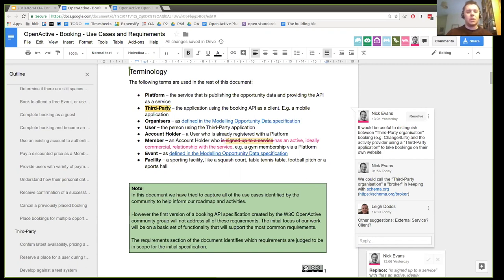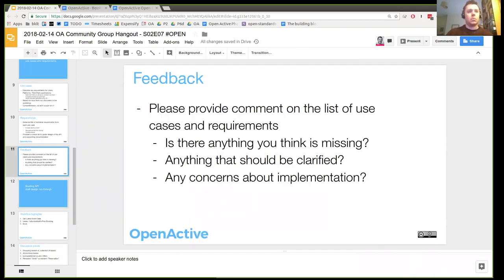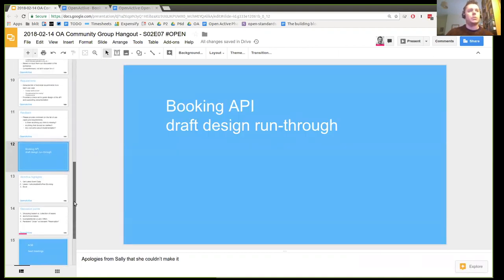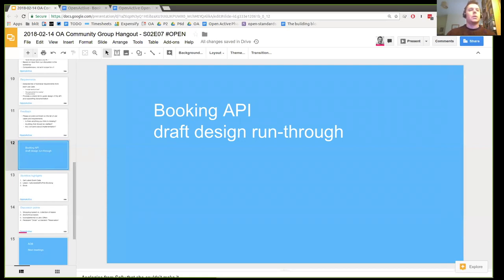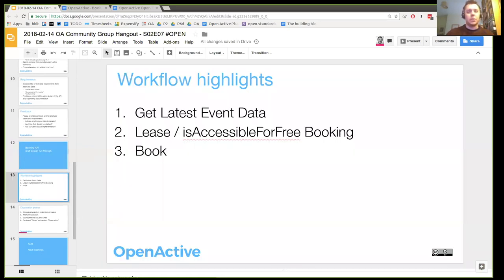Any other comments on the use cases doc, or shall we move on? I'm going to move on to looking at the work that Nick has been doing around a draft design for the API. As I was saying earlier, there are a number of projects currently in flight, and it seemed a good opportunity to try to start pointing people in a common direction. That's why Nick has started this drafting work — it gives us an opportunity to get some real implementation feedback from some of these early design decisions. So Nick, how do you want to go through this? Start with the workflow?